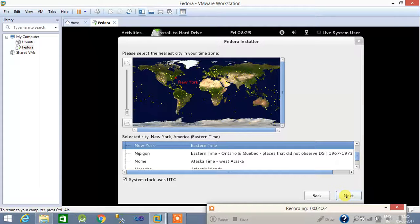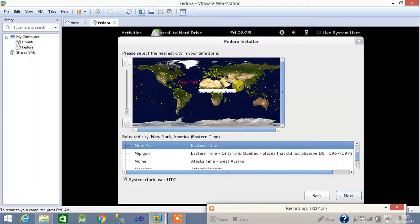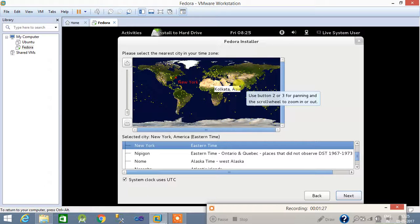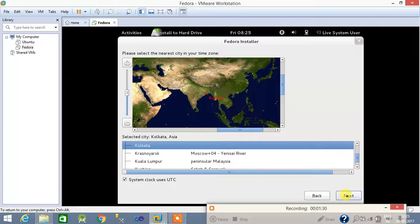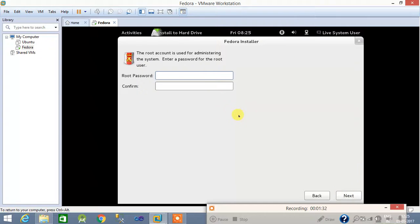Here you can select your country and clock. I am in India so I am choosing Kolkata. Click next. Now here you can set the root password.